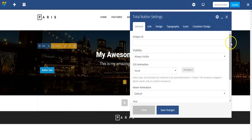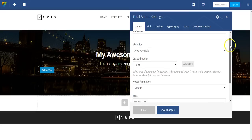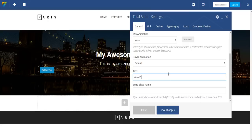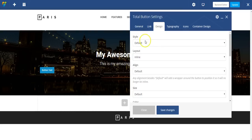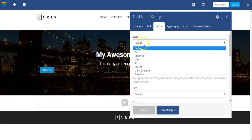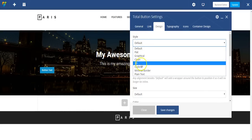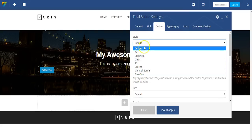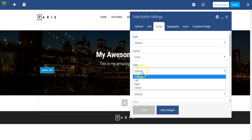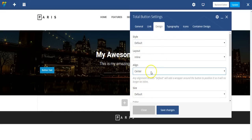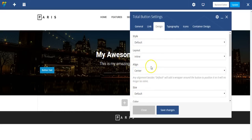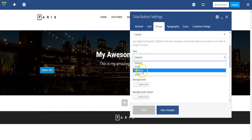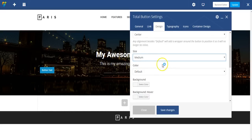Let's do some quick adjustments on this. Button text - let's say view pricing. I'm going to leave it on the default style, but I have several different visual styles to choose from. I want it to be center aligned, and I want the size to be medium.